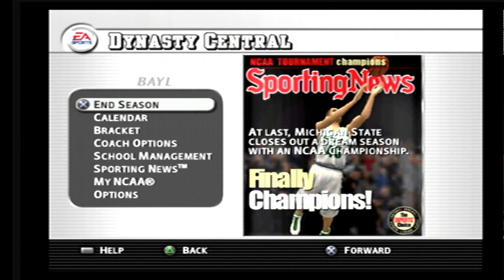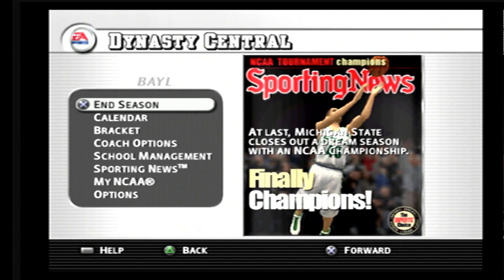Hi guys, this is going to be a special video on NCAA March Madness 2004. The question being: can you export the draft class from NCAA March Madness 2004 into NBA Live 2004?